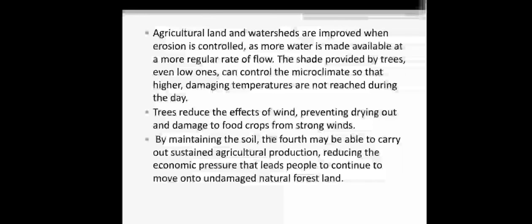Agricultural land and watershed are improved when erosion is controlled, as more water is made available at a more regular rate of flow. The shade provided by trees, even low ones, can control the microclimate so that higher damaging temperatures are not reached during the daytime. Trees reduce the effect of wind, preventing drying out and damage of food crops from strong wind. By maintaining the soil, land may be able to carry sustained agricultural production, reducing the economic pressure that leads people to move on to undamaged natural forest land.